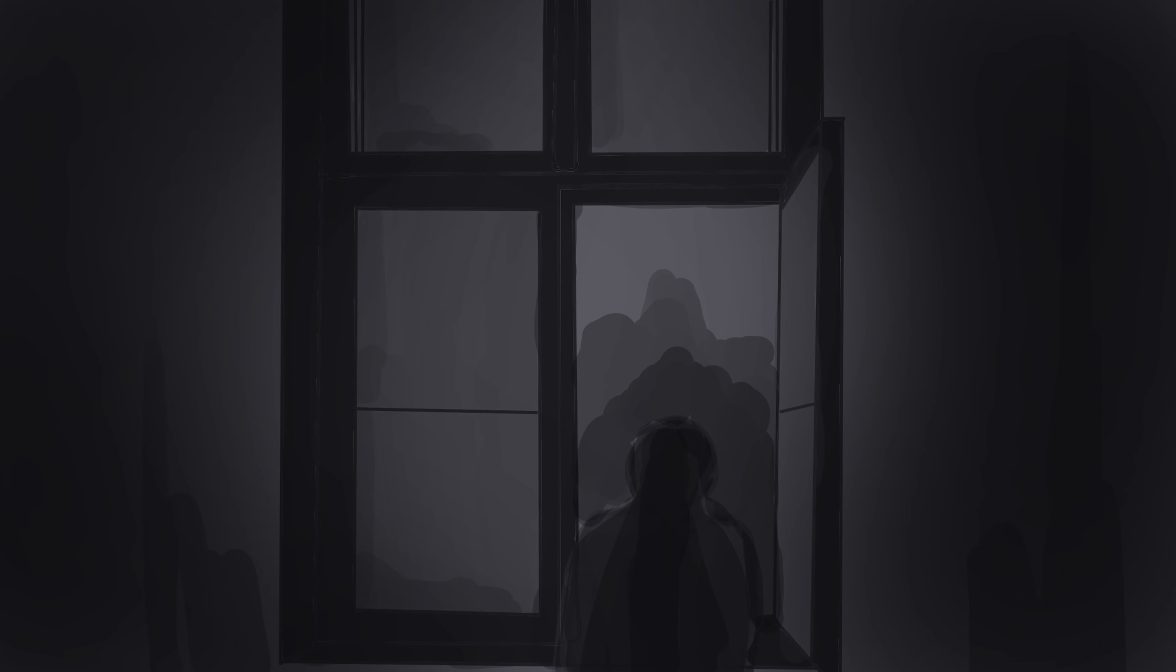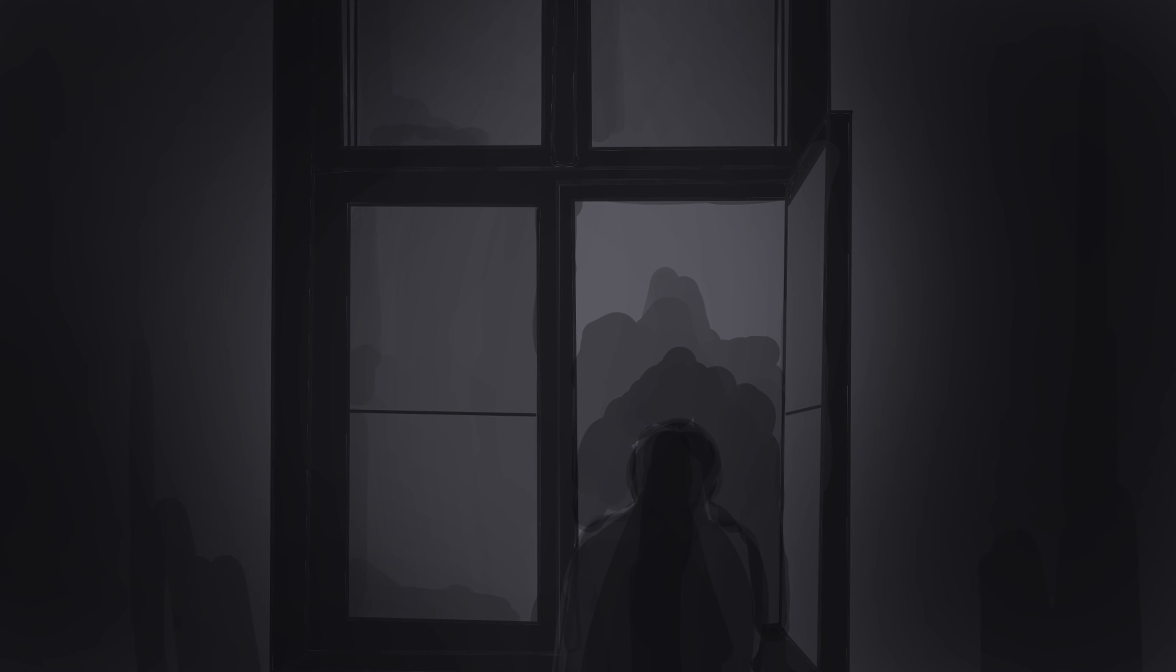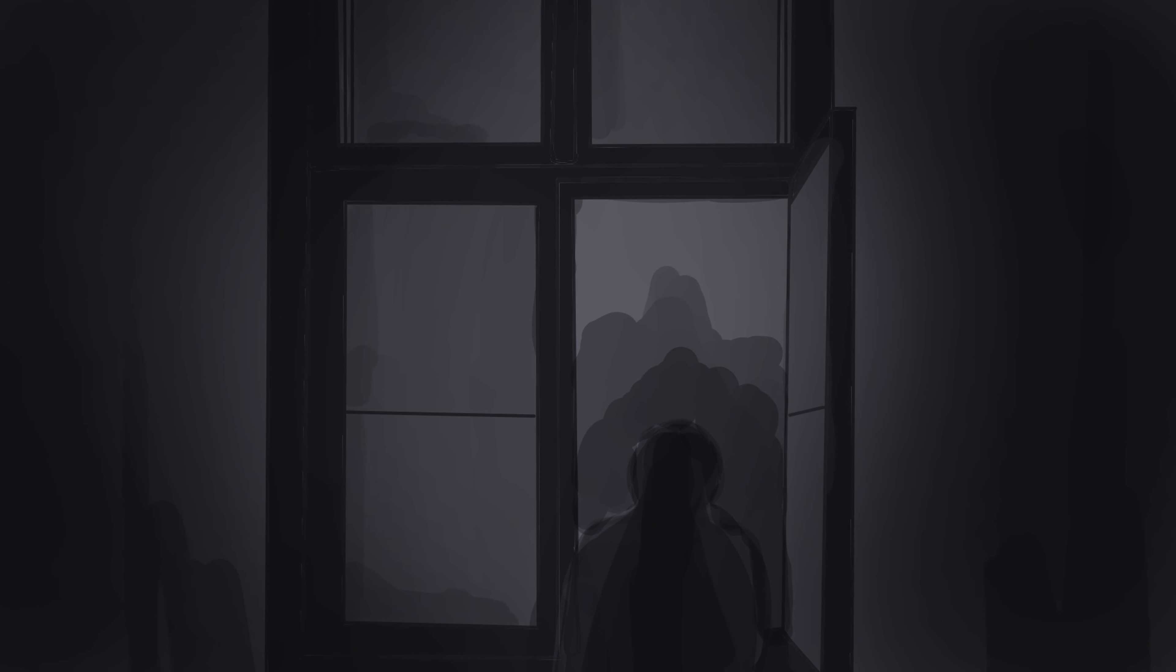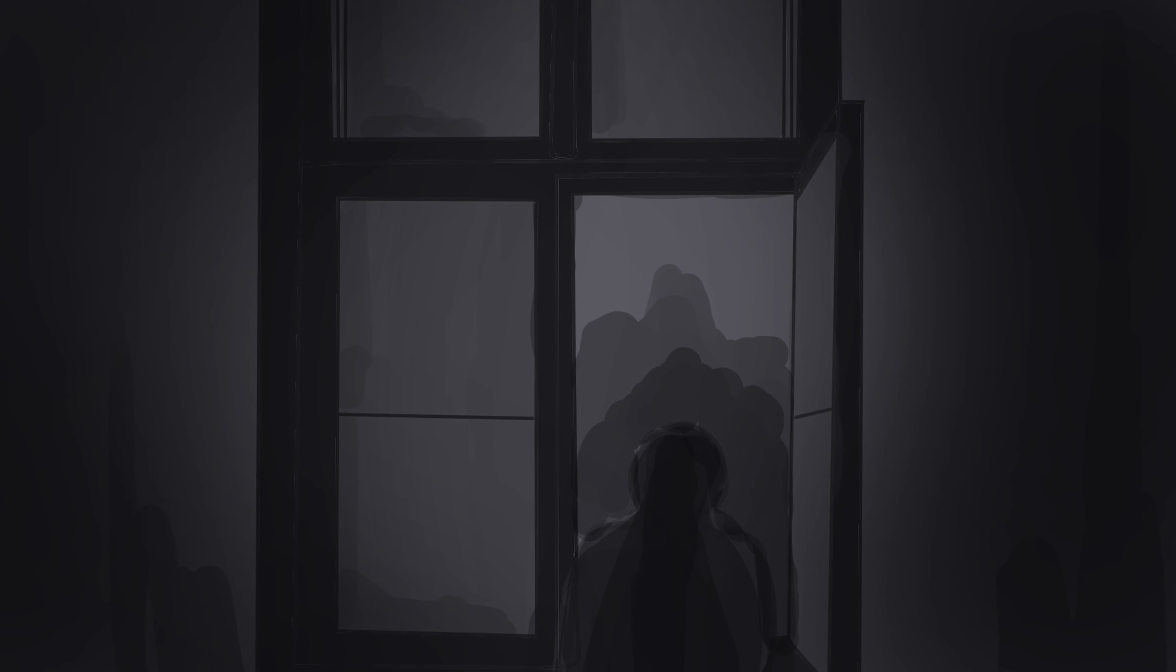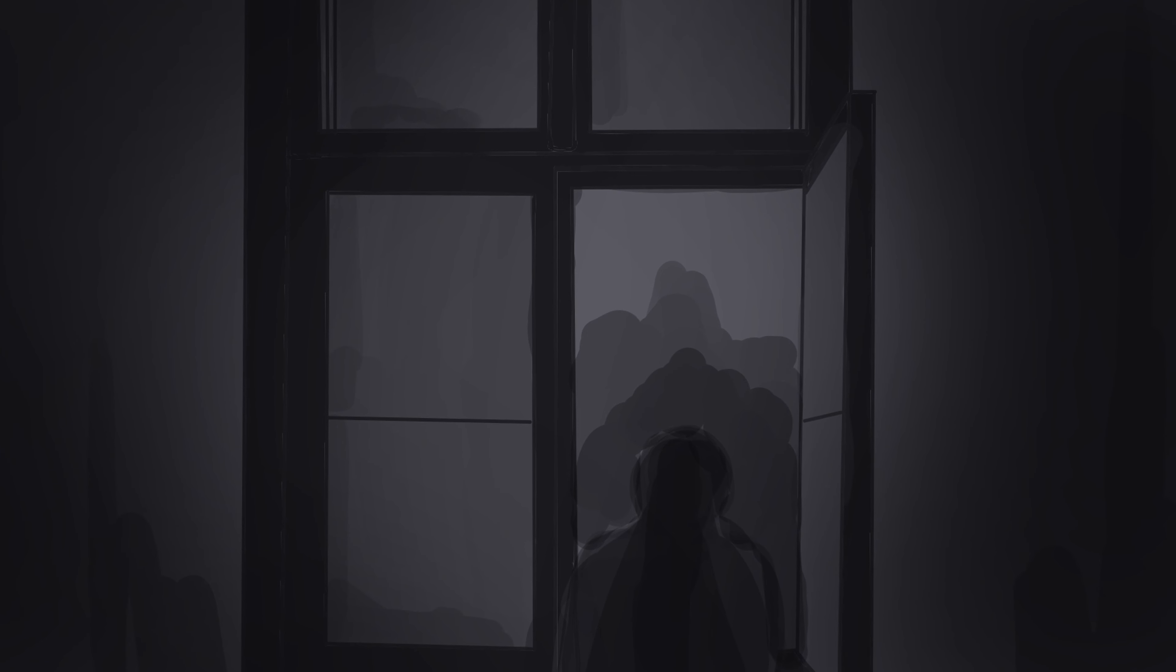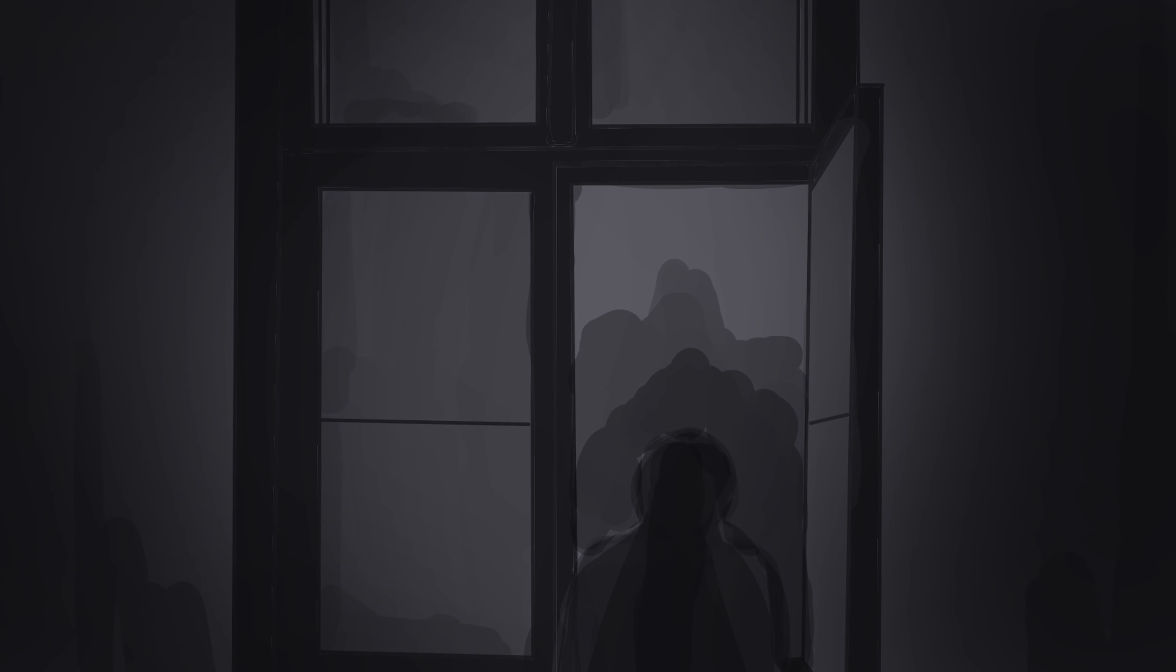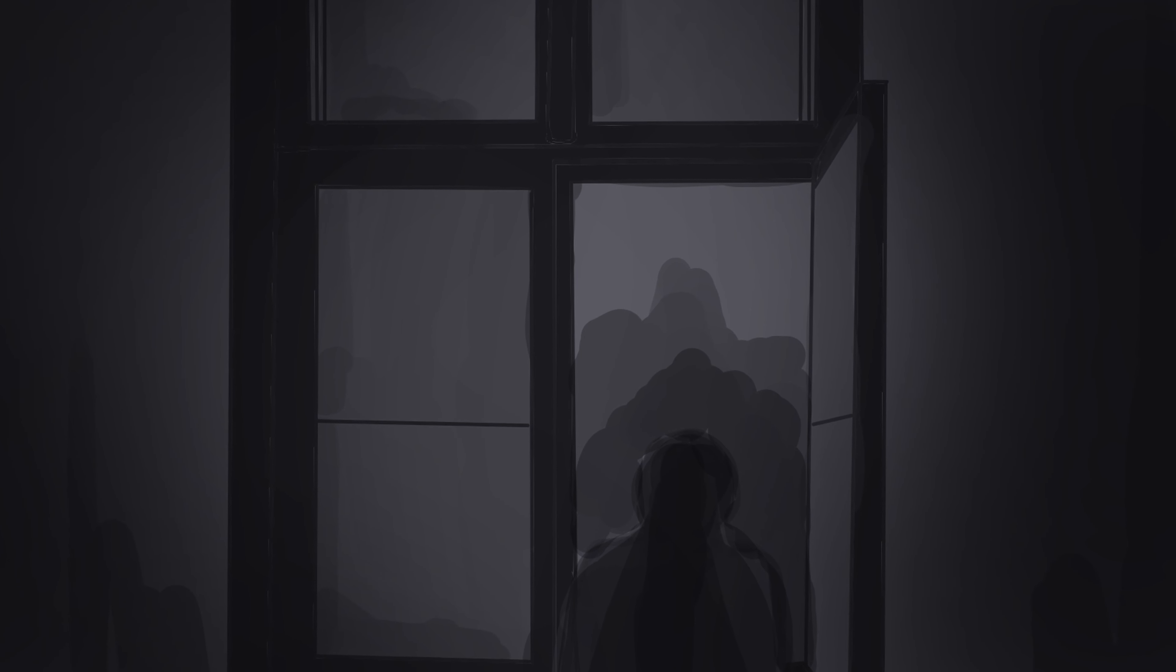At first, I figured it was mice in the walls again. We deal with them often, but as I listened closer, I realized it wasn't coming from the walls, but outside. I peered through the window and couldn't see anything. There was no moon out that night. Figuring it was just an animal, I ignored it and drifted off.